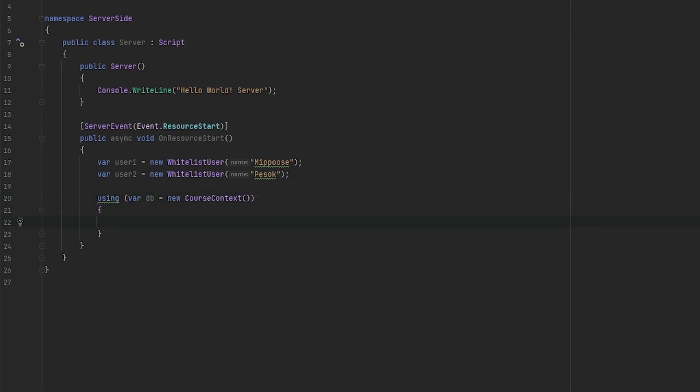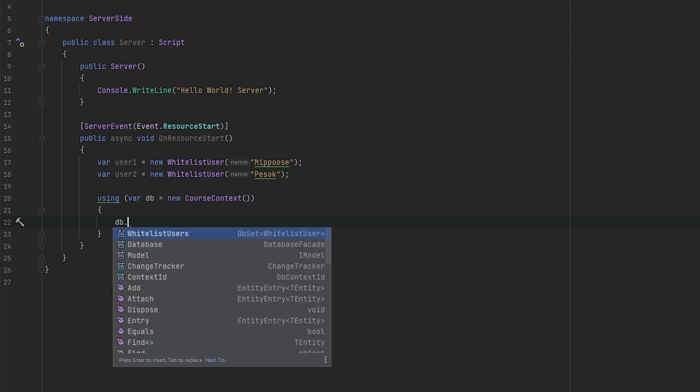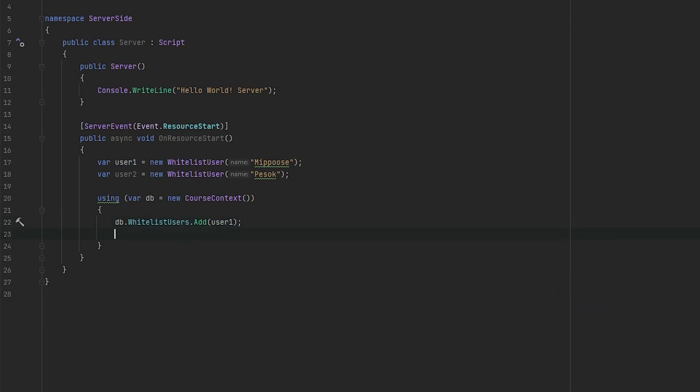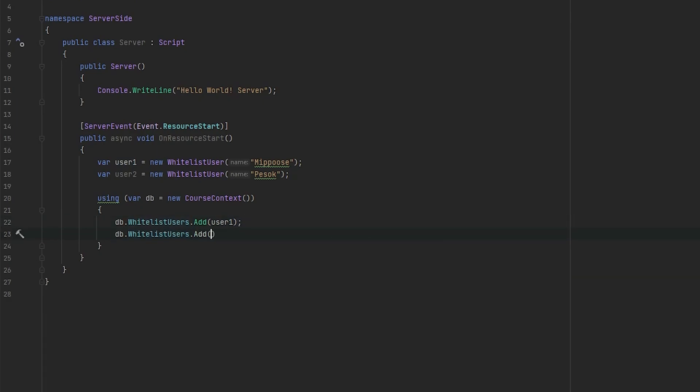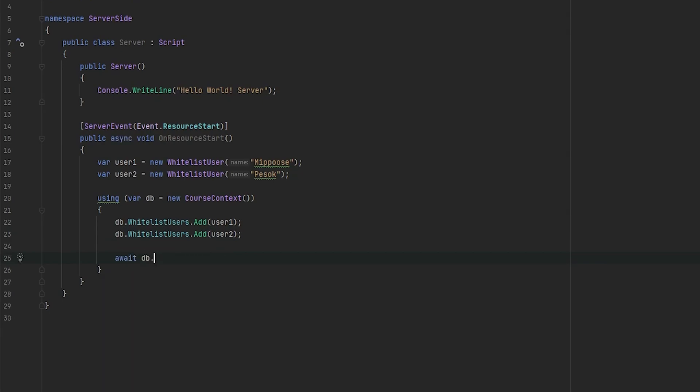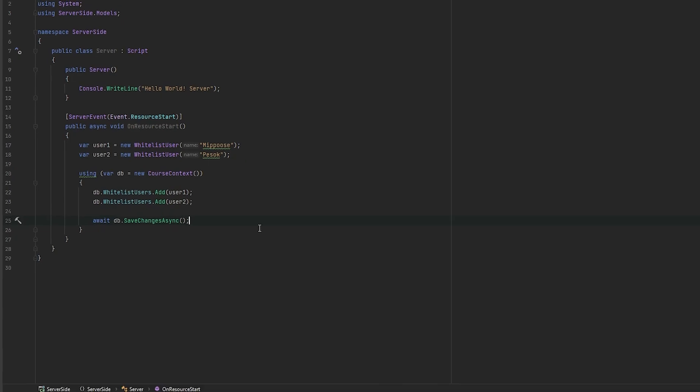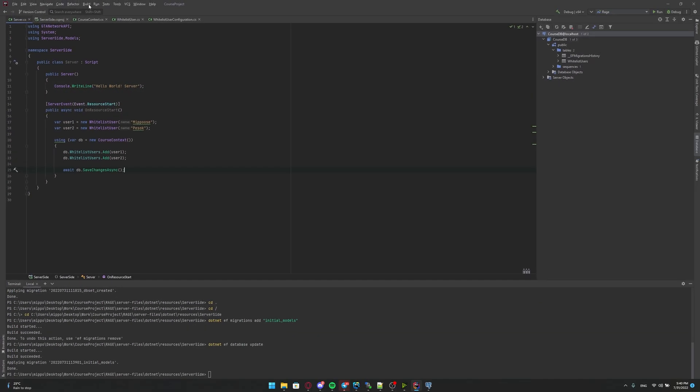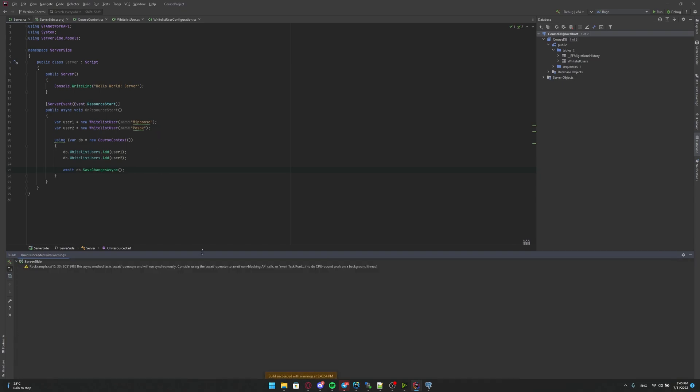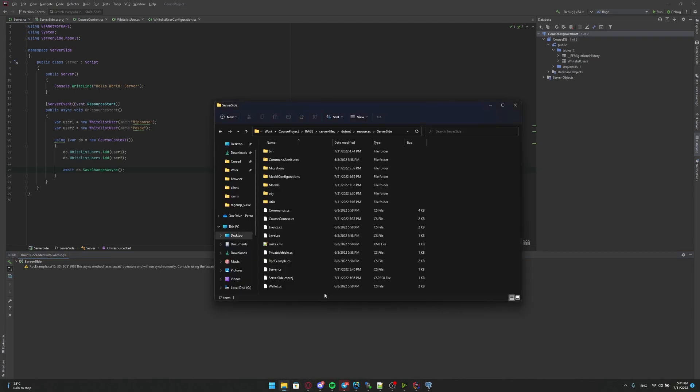Okay. Now, if we will try to look at DB, we will see that we have DB WhitelistUsers here. It's DbSet and we can access it and just add our users. Add user one, DB WhitelistUsers add user two. Okay. Now we just need to save the changes in our database. Okay. Let's try to launch it, but before it, we will build the solution. No worries about this stuff, but it's built. Okay.